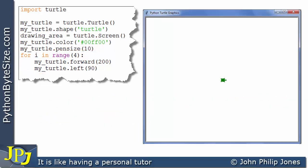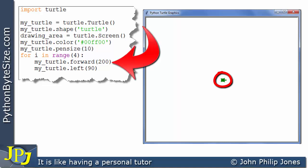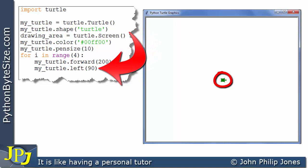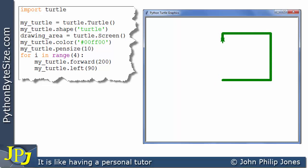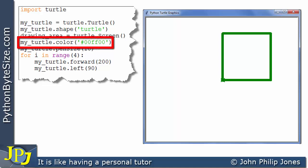Here you can see the turtle in the center of the screen, and the computer program is going to move it forward, rotate it to the left, move it forward, rotate it to the left, and so on until it draws the square. There you can see it going forward, turning, going forward, and now we have drawn the square. The color of the lines is green, as we expect from the code shown by this program statement.